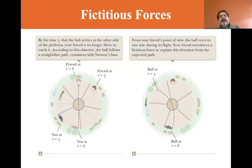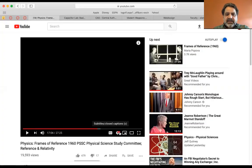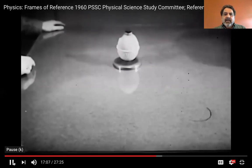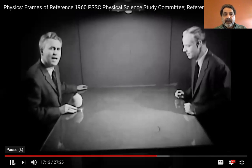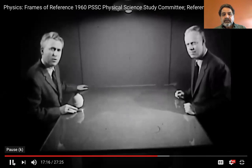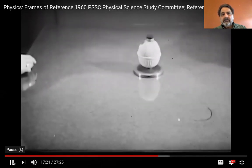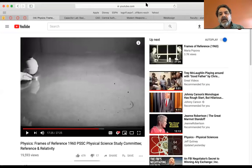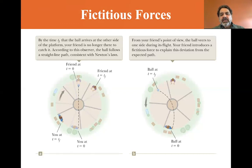We're going to look at another fictitious force. Starting at minute 17 of the recommended video, you see this reenacted — you see the puck appearing to just go in a circle. What's happening? Why doesn't the puck move straight across the table as it did before? Going back to the PowerPoint, you see two people on a merry-go-round.